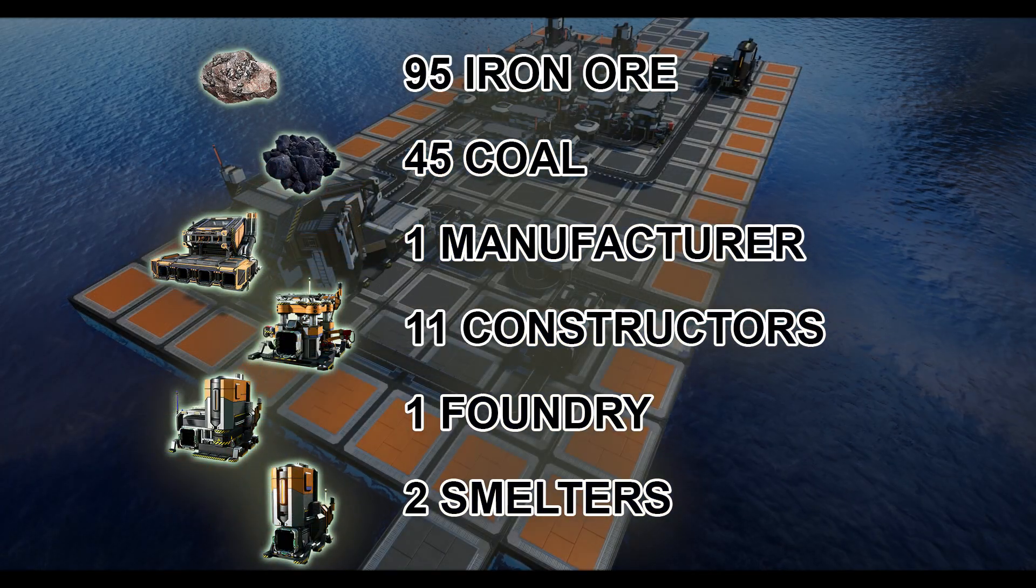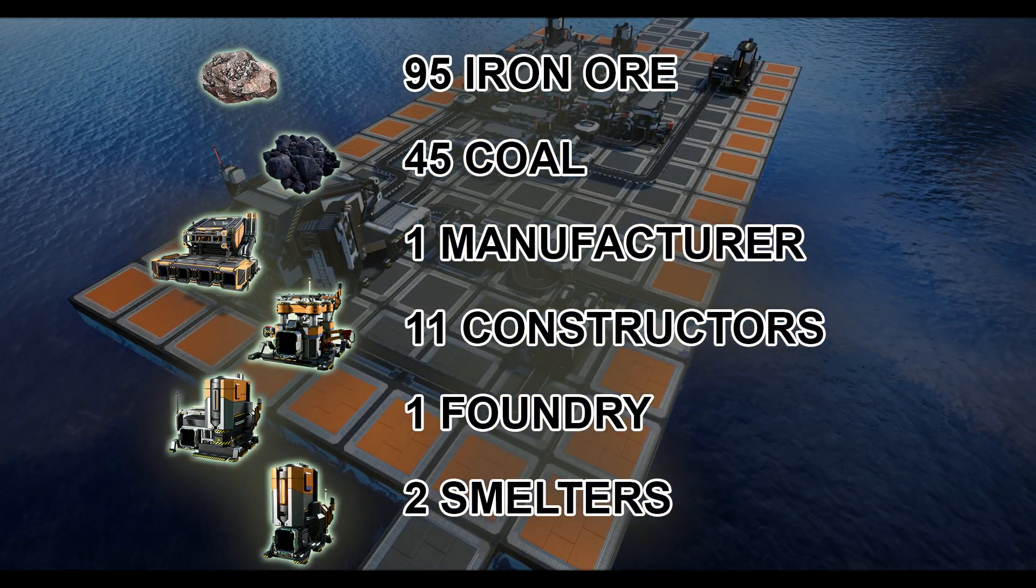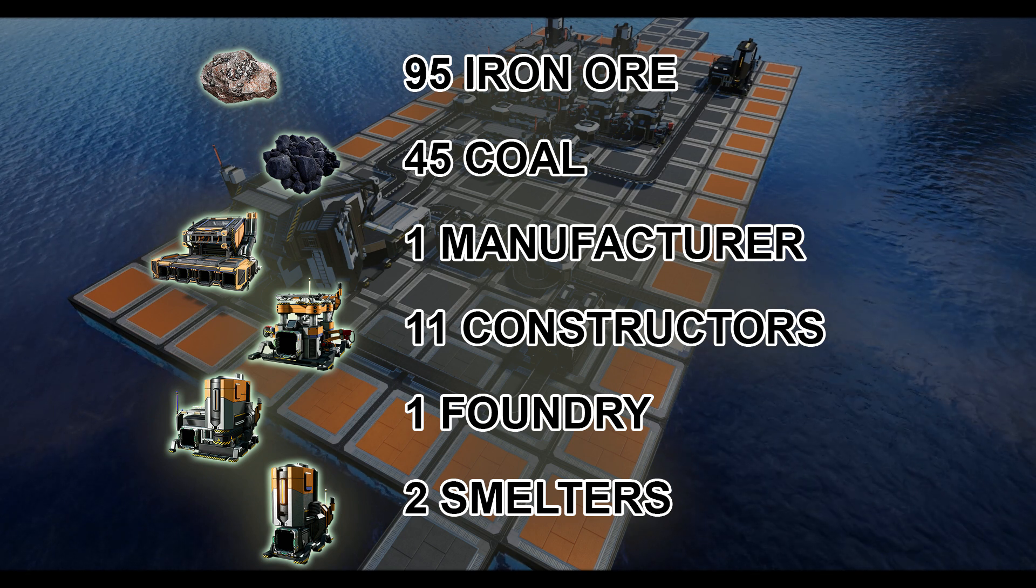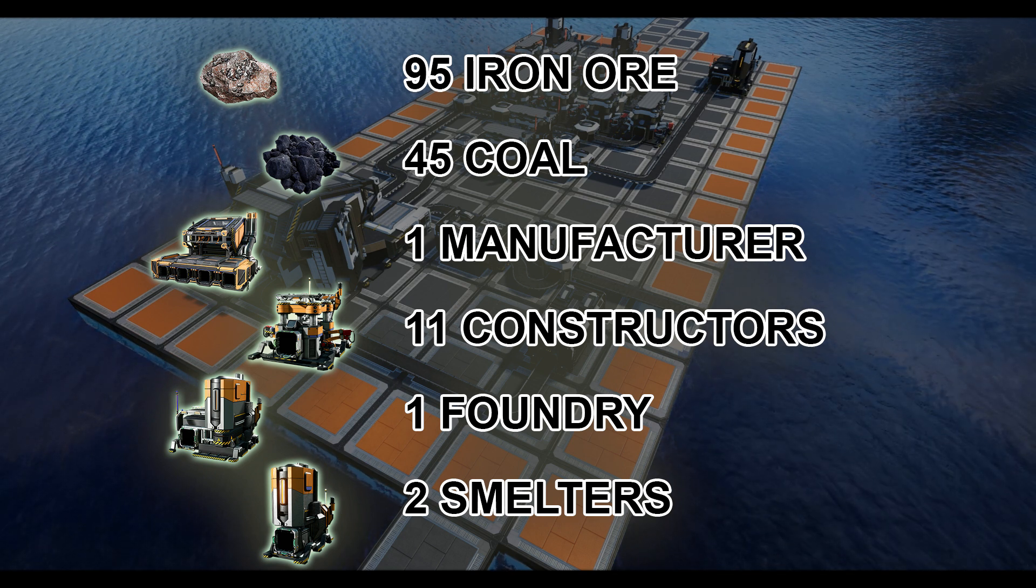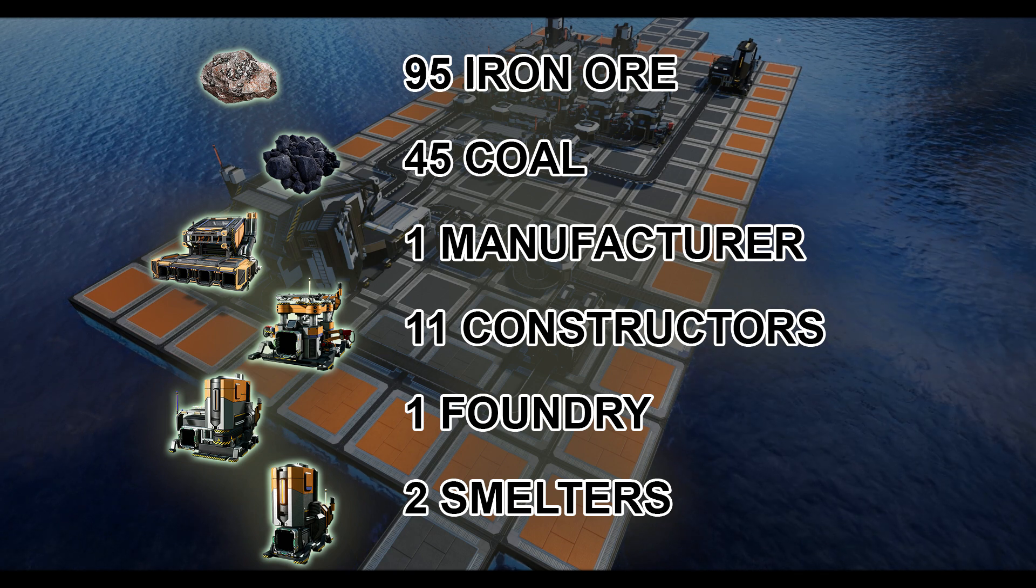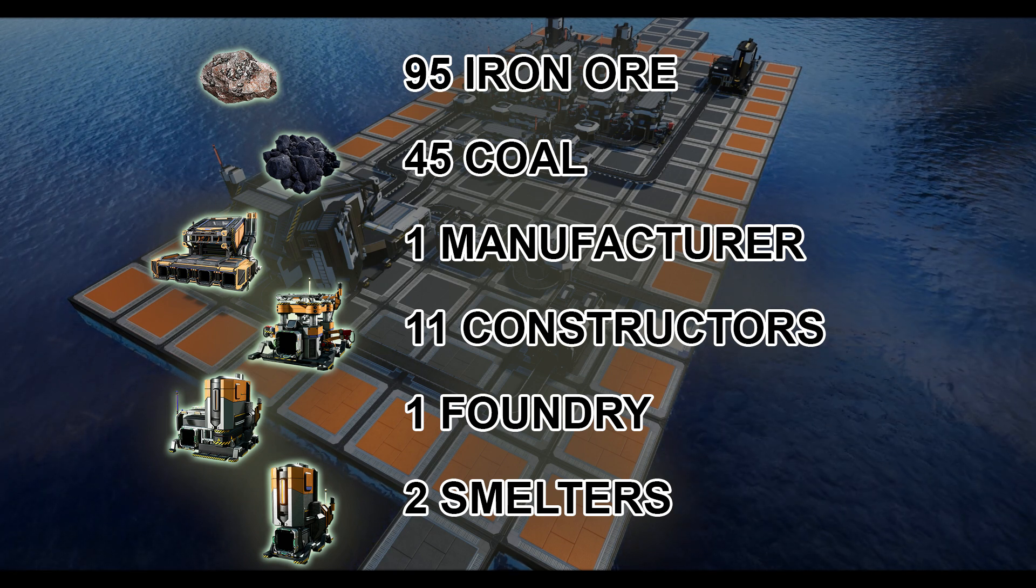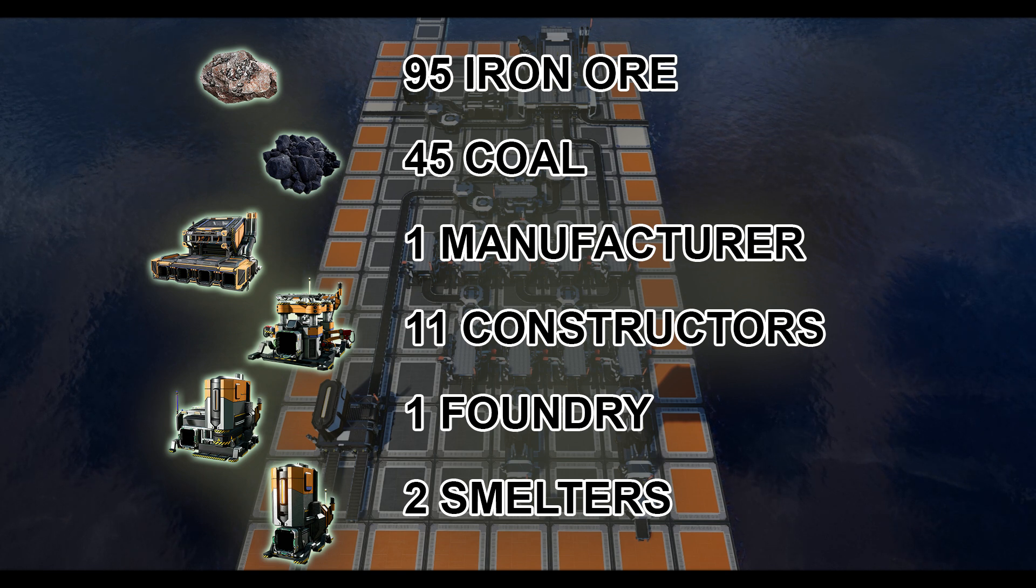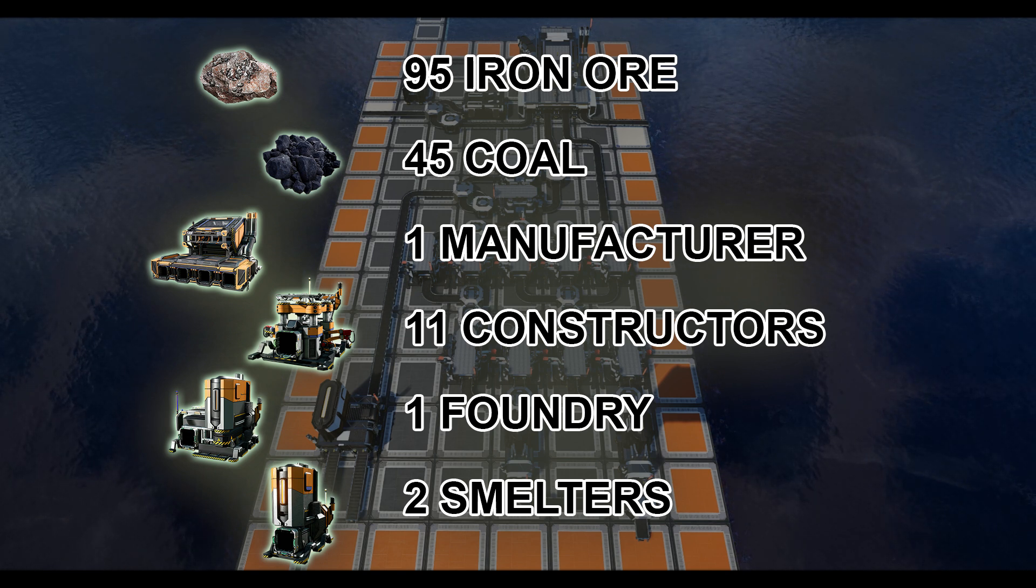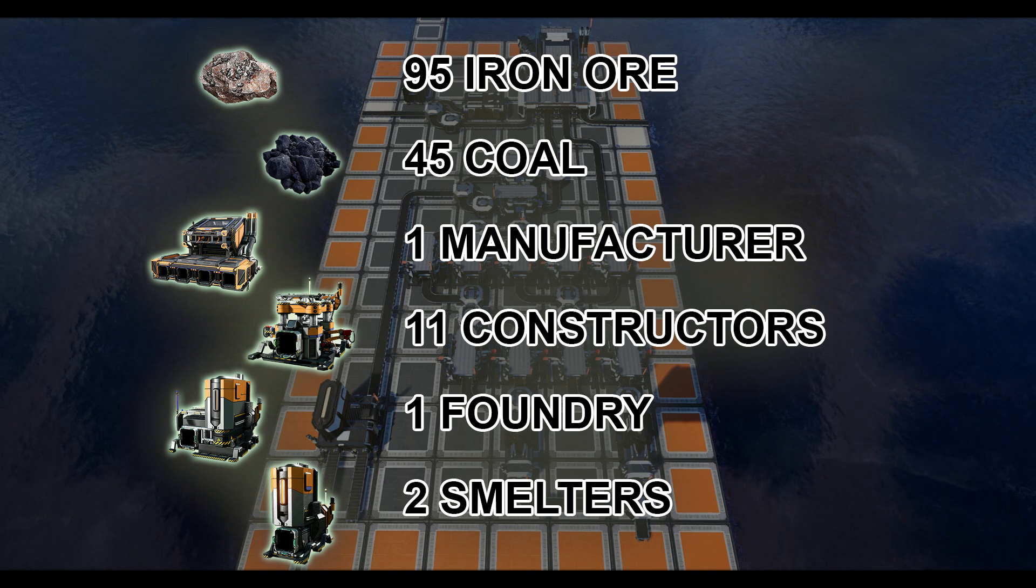You will need a total of 45 coal and a further 95 iron ore on top of the previous build. You will need enough resources to build a manufacturer, eleven more constructors, as well as two smelters and a foundry, and the necessary products for the belts, splitters, mergers, and any containers you'd like to use.